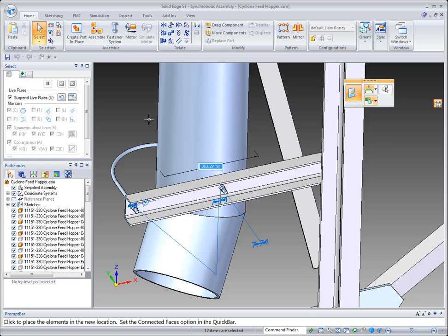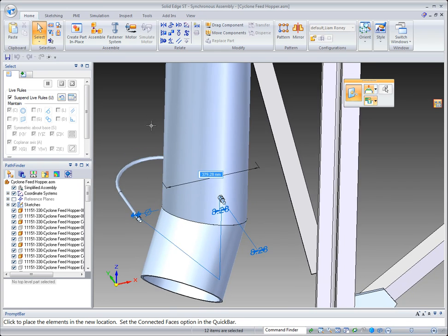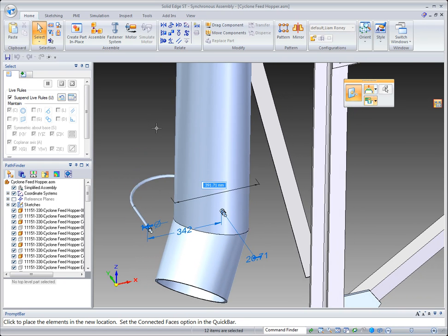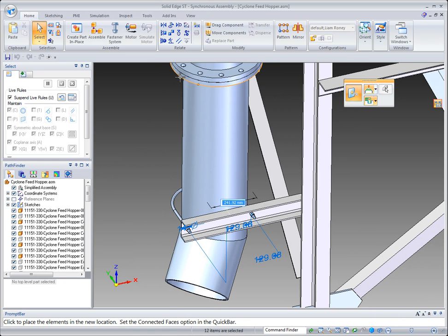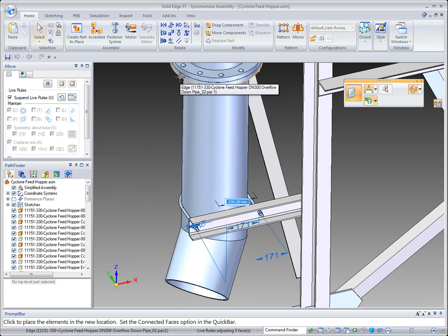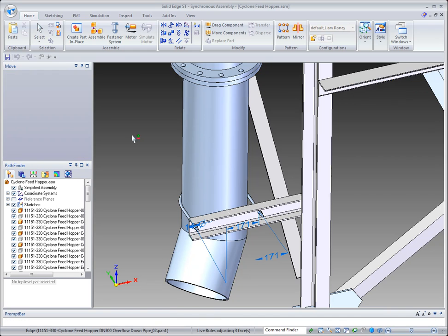Now again I can key in a precision distance. But what I'm going to do this time is I'm just going to go up here and just snap to this center point.